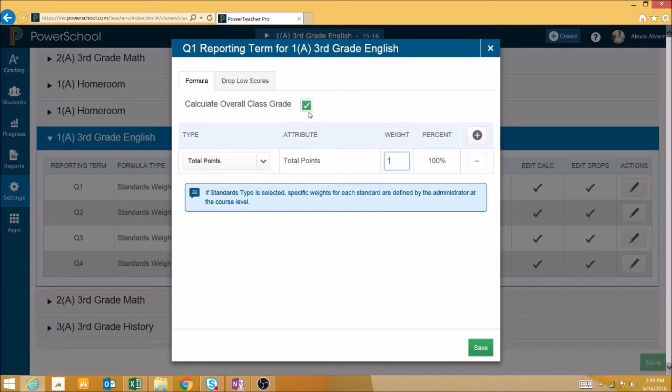This checkbox will determine whether or not PowerTeacher Pro should run the overall class grade calculation.